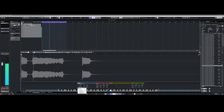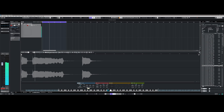The sampler track has also been expanded. New are new algorithms in the audio warp area for even better sound results, and envelope presets to automate modulations and thus achieve very creative effects.